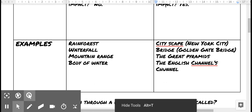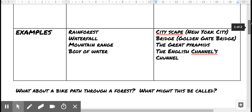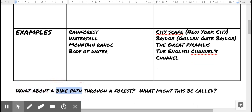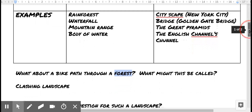What about a bike path that goes through a forest? This is a chance for you to think about how a bike path, which serves people, goes through a forest that serves a more natural purpose of growth and survival. What would you have there? You have two very different agendas. With that clashing of agendas, you have a clashing landscape.